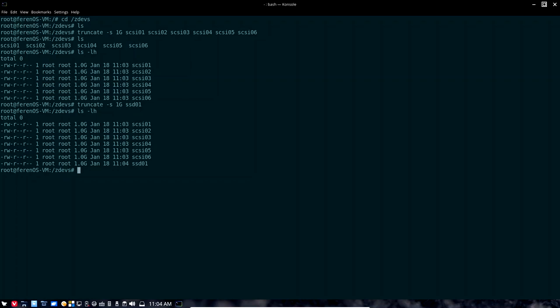Now that we have ZFS installed on Linux, the next step is to go ahead and set up our first pool — we need to create that pool. There are really two commands you need to worry about in ZFS: zpool for creating the pools, and zfs for creating the datasets. The datasets are the mounted files in ZFS that represent the data you can access and actually utilize. Let's create that first pool — I'm going to call it Trinity. So the command is zpool create Trinity.